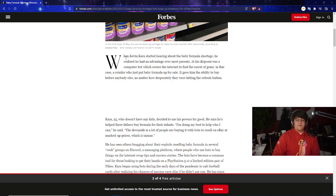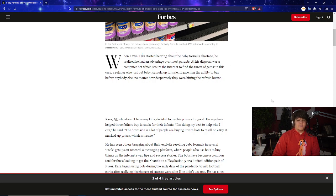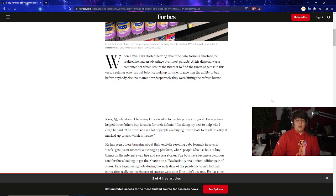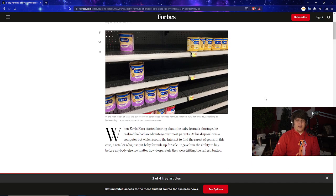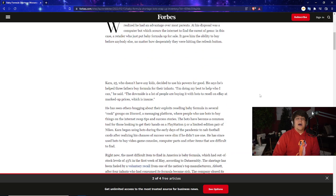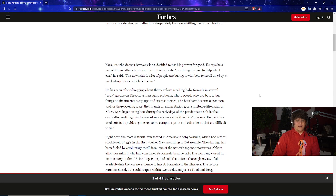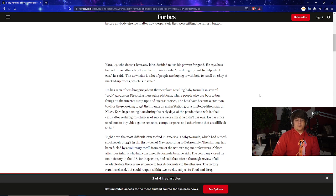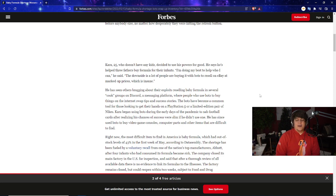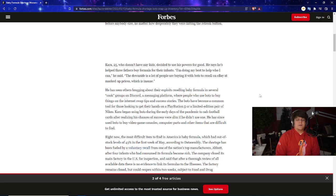This is a little bit of an anecdote here from Forbes itself, but I've been seeing this news floating around all over the place. Basically, when Kevin Hara started hearing about the baby formula shortage, he realized he had an advantage over most parents. At his disposal was a computer bot which scours the internet to find the rarest of gems—in this case a retailer who just put baby formula up for sale. It gave him the ability to buy before anybody else, no matter how desperately they were hitting the refresh button. Does it sound a bit familiar? Hara, 25, who doesn't actually have any kids, decided to use his powers for good. He says he's helped three fathers buy formula for their infants. The downside is a lot of people are buying it with bots to resell on eBay at marked up prices, which is insane.